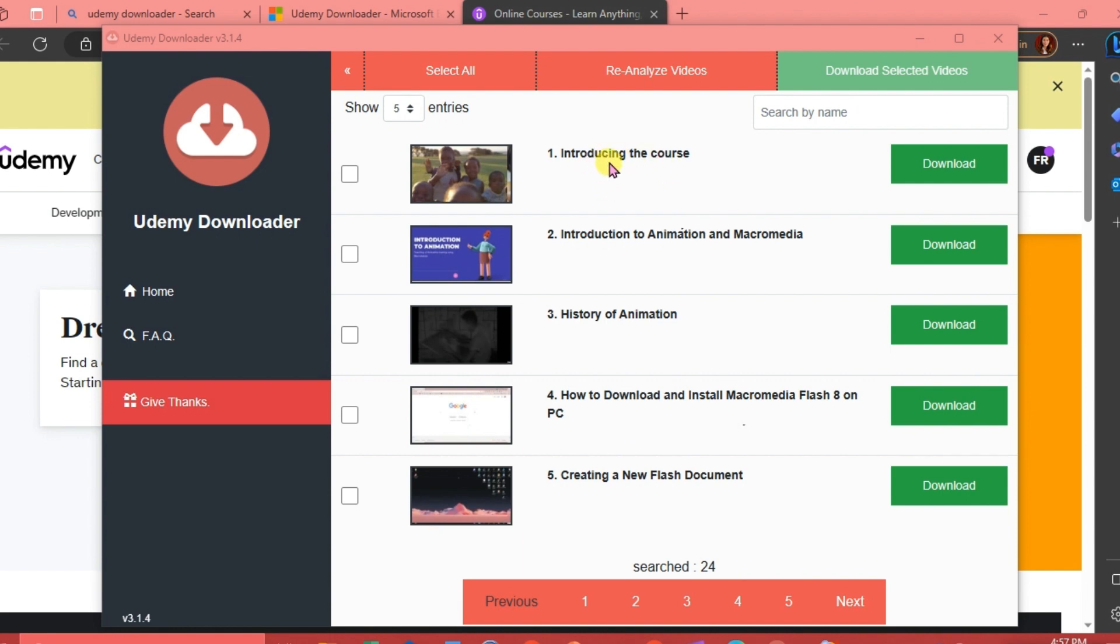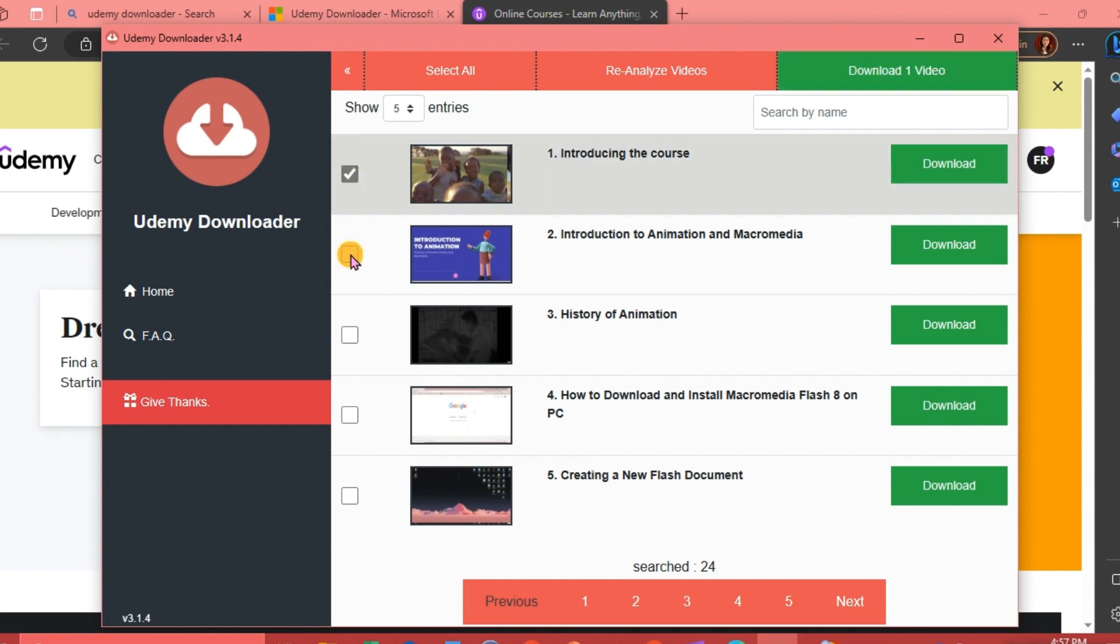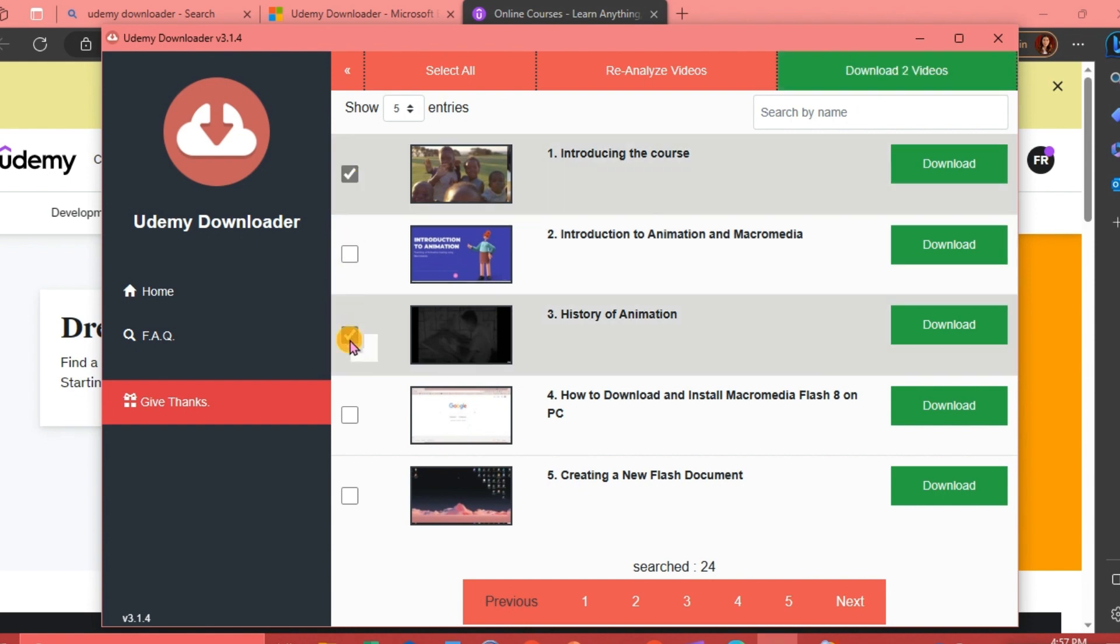For example, we're going to download the introduction of the course. By the way, you can check all of them if you want to download all of them. We're just going to download one for this video, and then we're just going to click on this one.